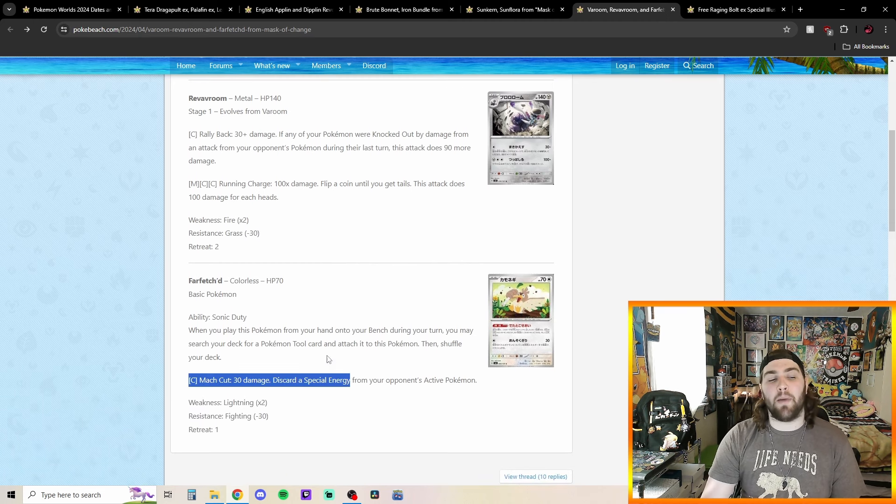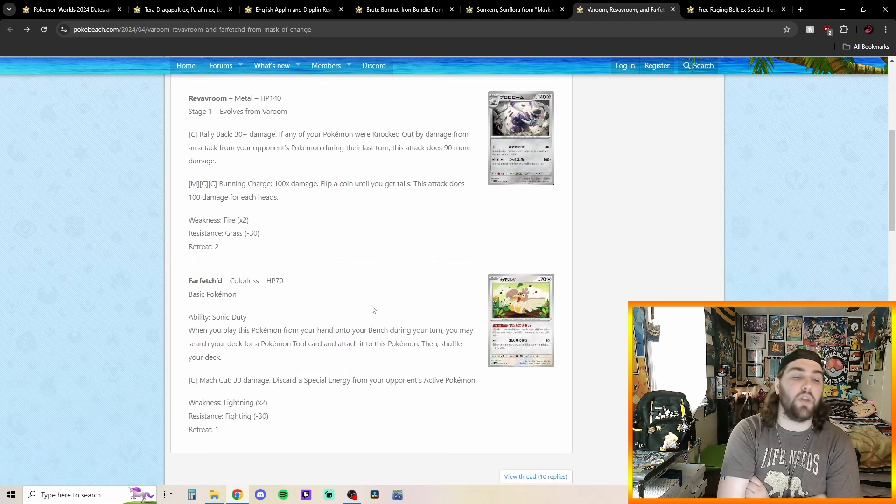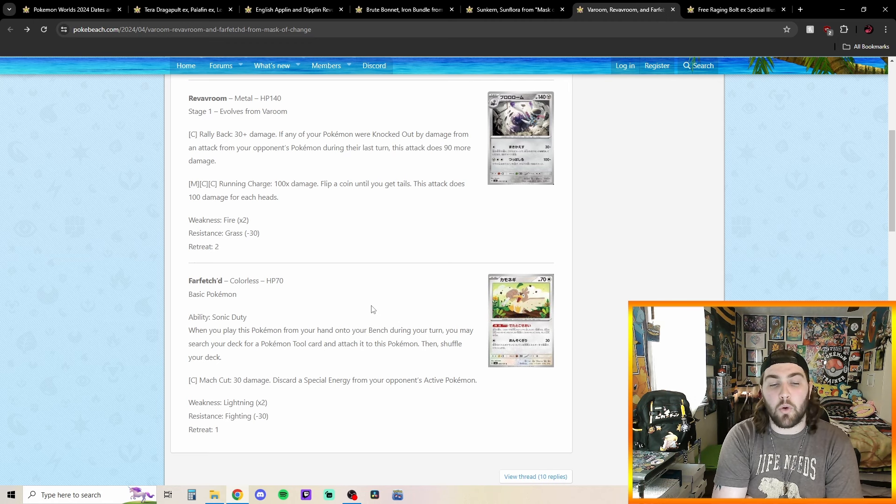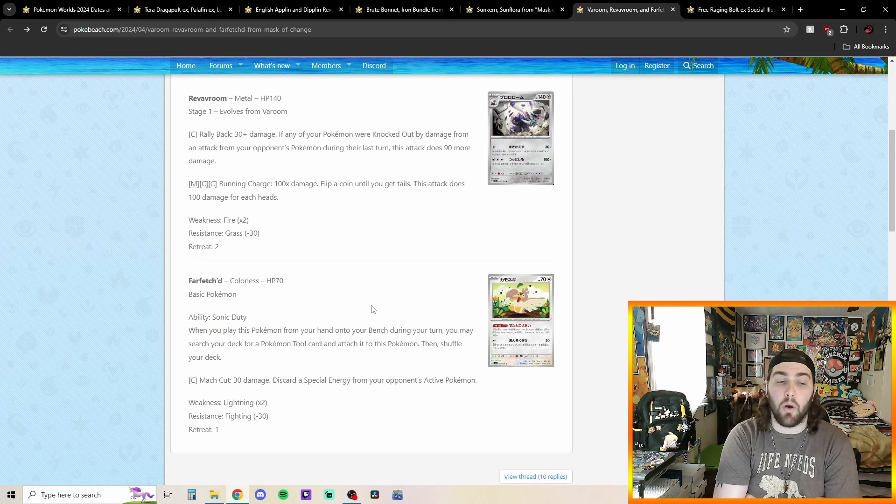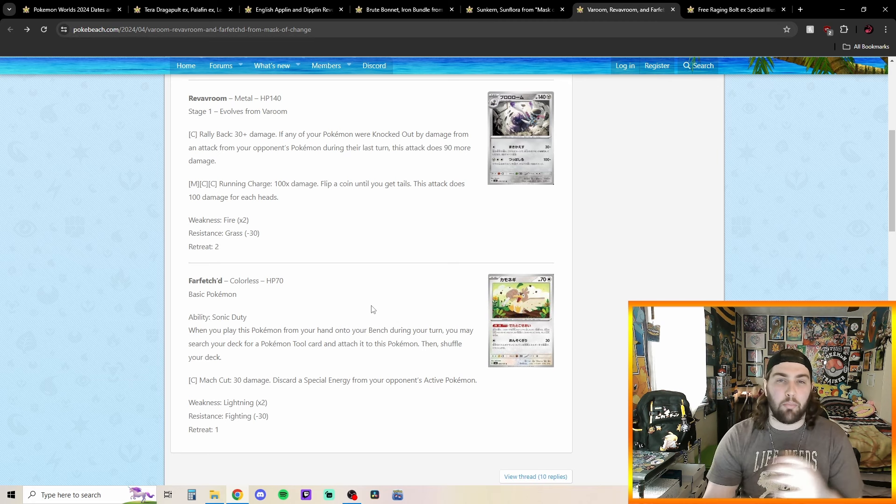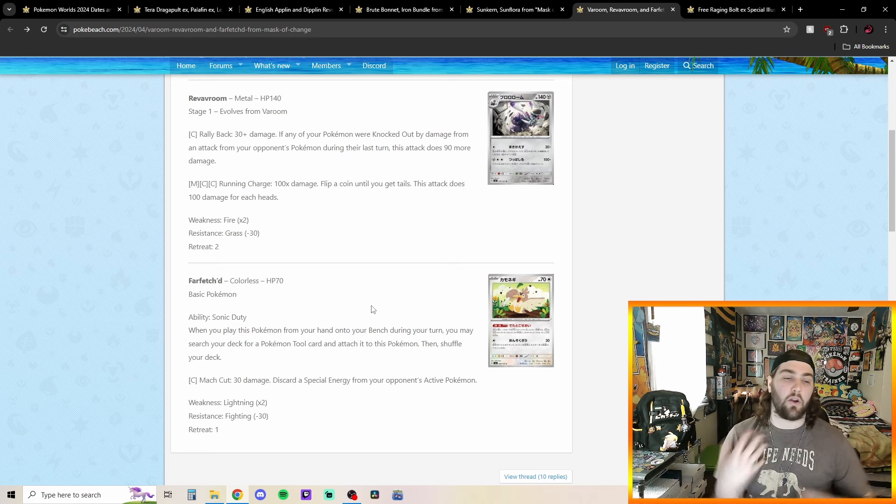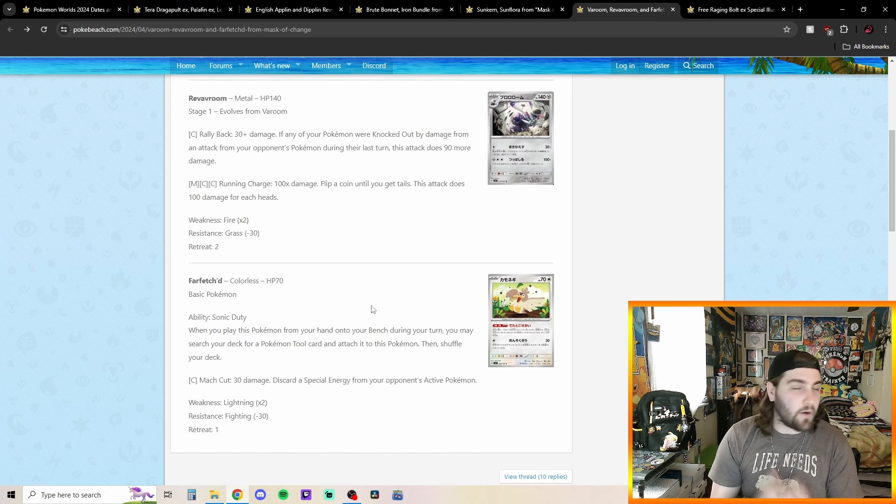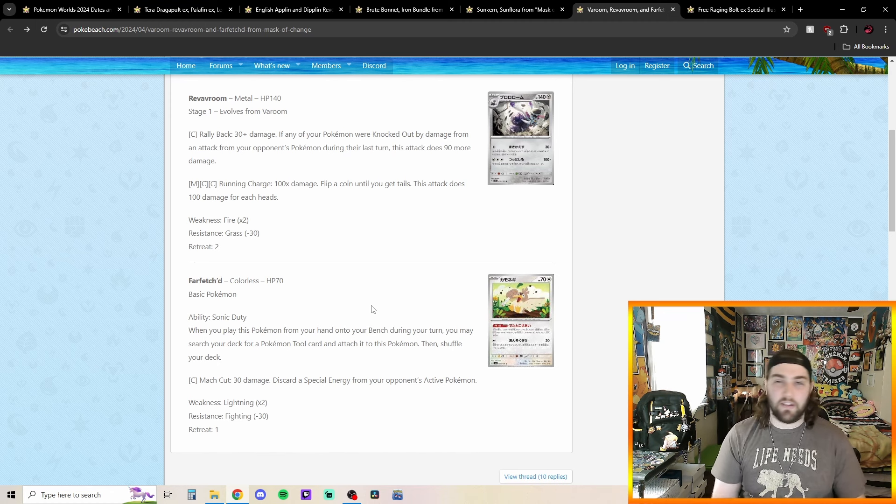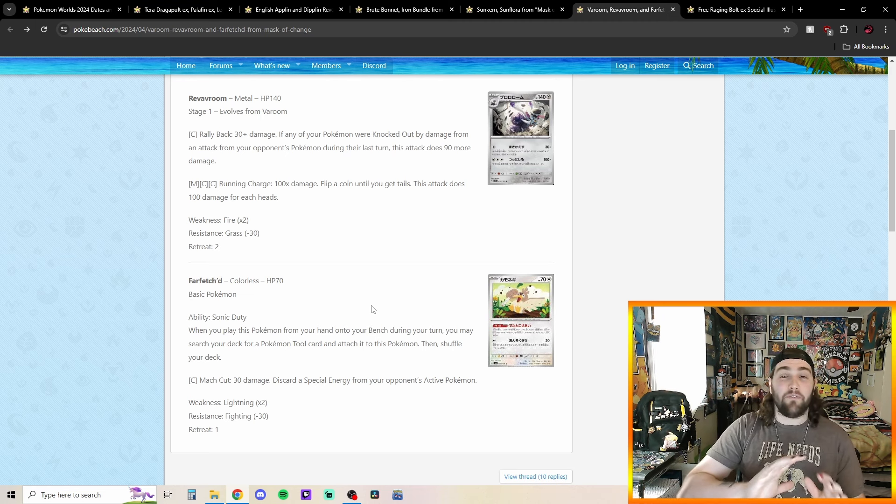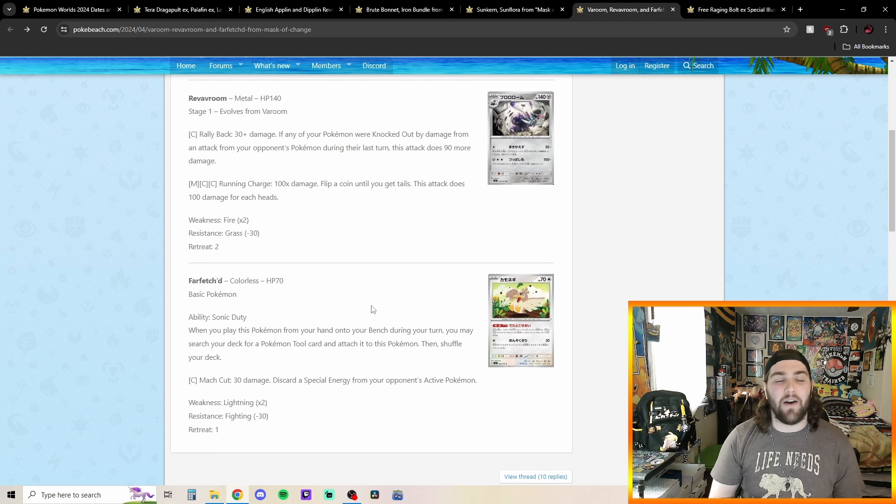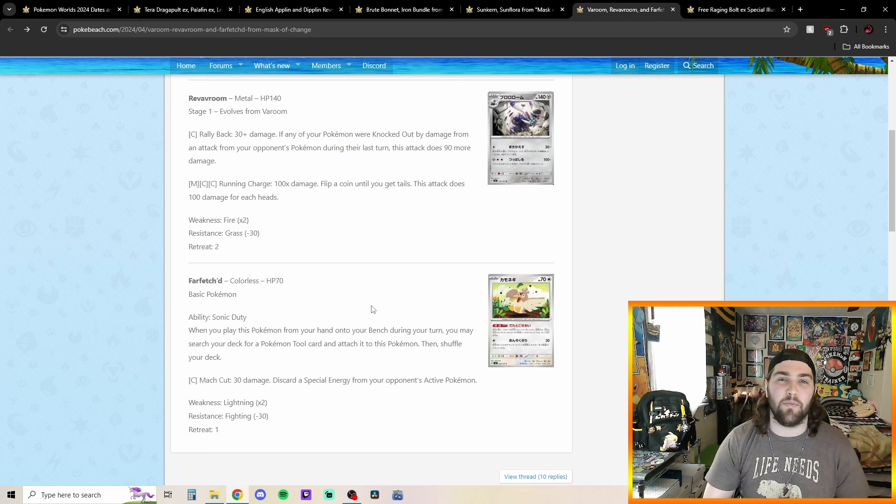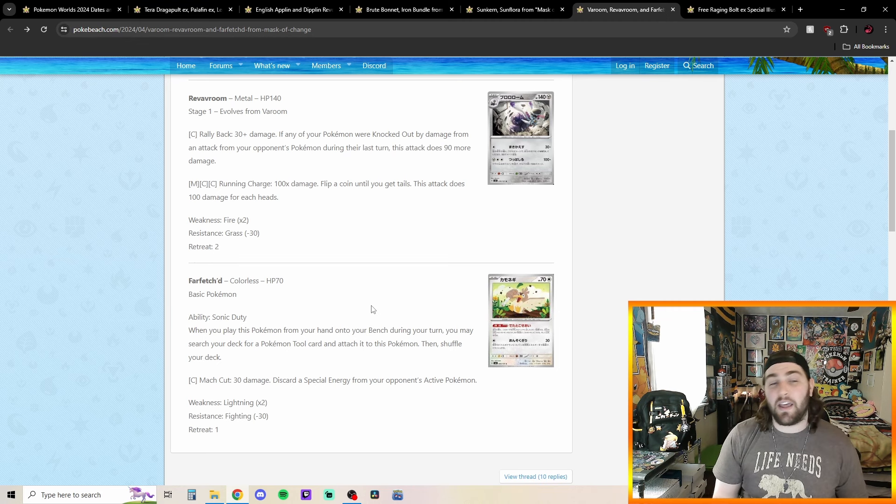However, the thing I'm most excited about is this Farfetch'd with its ability Sonic Duty. When you play this Pokemon from your hand onto your bench during your turn, you may switch your deck for a Pokemon tool and attach it to this Pokemon. So you can kind of just be able to like put tools onto this Pokemon. I'm hoping maybe we get like a card where you can move one tool to another Pokemon or something could be kind of cool. Just being able to like take it off and move it to a different one. So then hopefully like Reverb Vroom EX can be something that's kind of relevant. This might be a little bit of a stretch and a little bit far-fetched to hope for that. However, I think it's just kind of me hopeful dreaming because I like Reverb Vroom as a Pokemon and I think it looks cool.